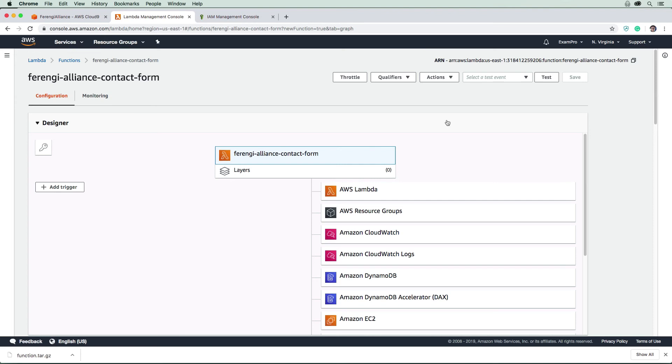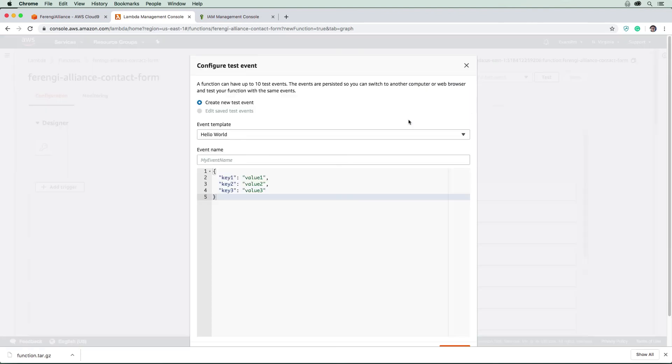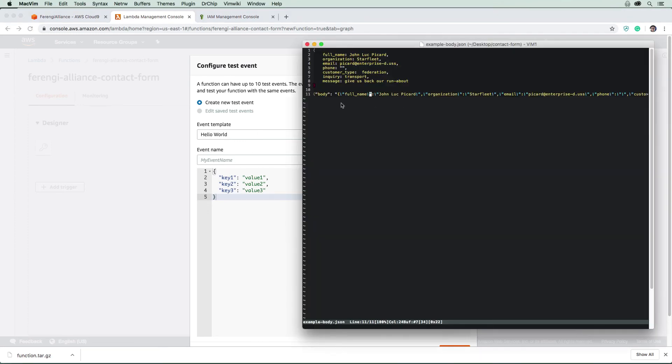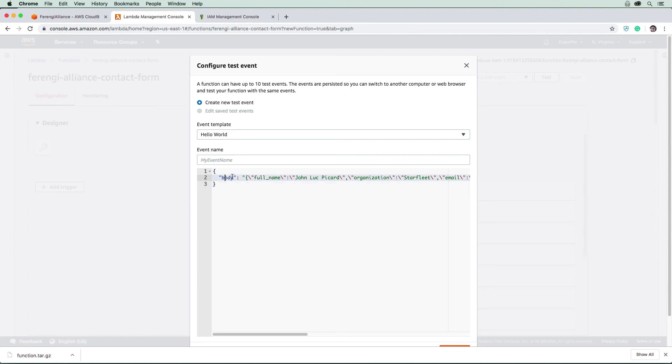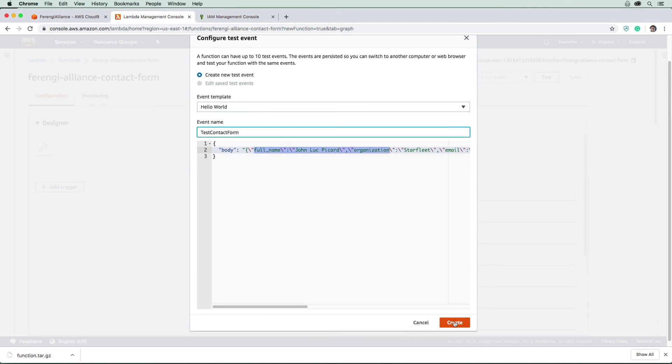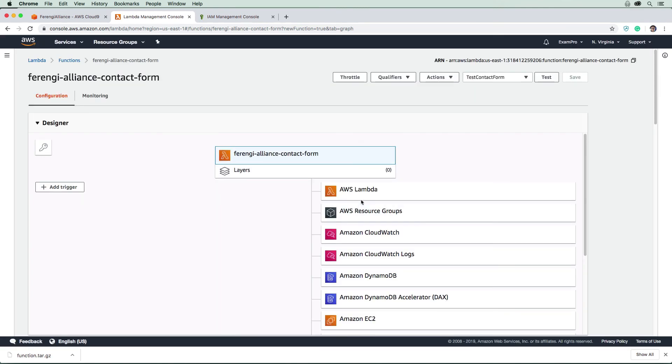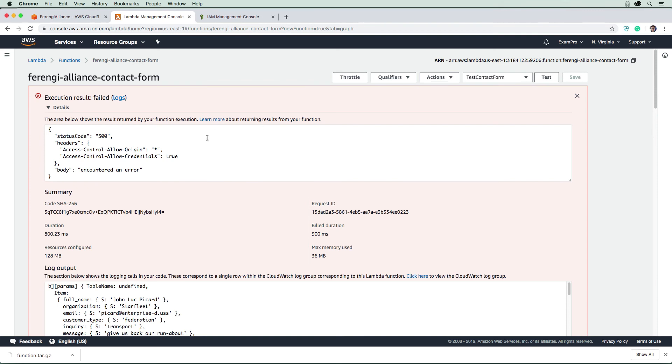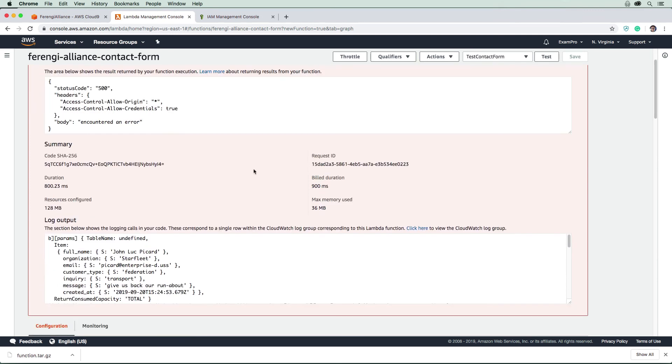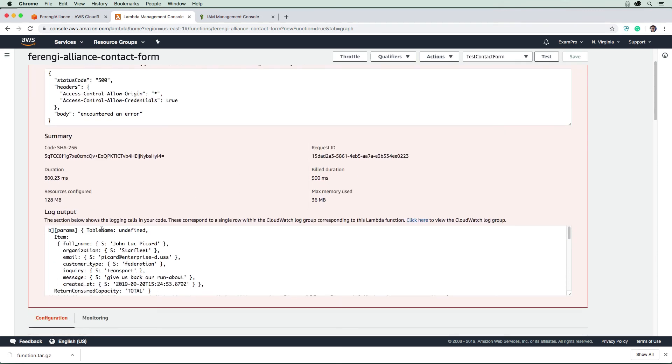Now let's go ahead and test our function out. What we can do here is create a new test event. I prepared one here for us. We have a JSON with body, and then we have a stringified JSON, because that's how it would actually come in from API Gateway. I'm just going to do contact form test contact form and hit create there. So now we have this thing that we can test out. I'm just going to go ahead and hit test, and we're going to get a failure. And that's totally fine. Because if we scroll down, it actually tells us that we have an undefined table name.